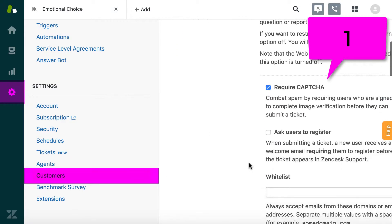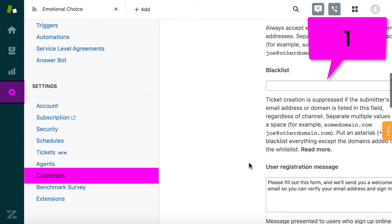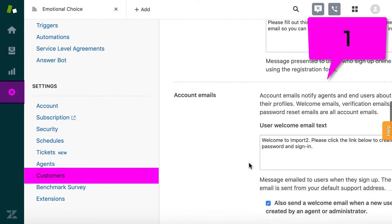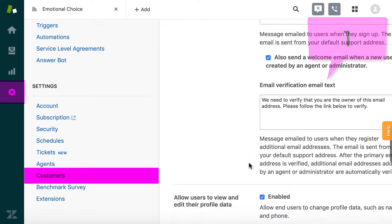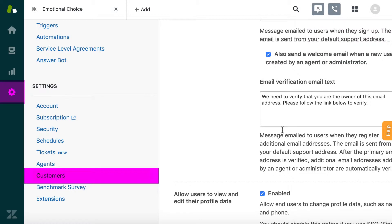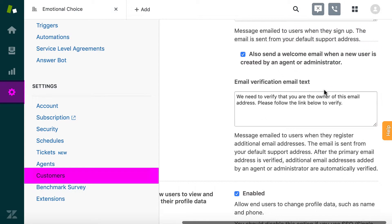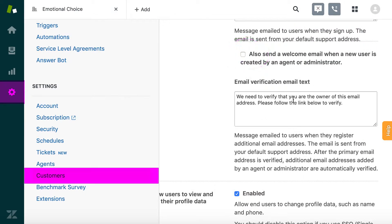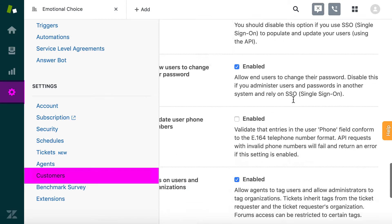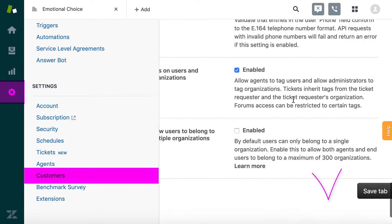First, in Settings, Customer, uncheck the user welcome email when a new user is created prior to import, and save the tab.